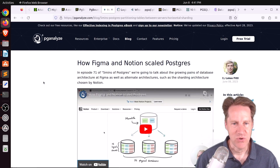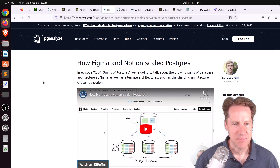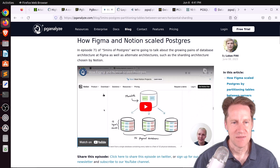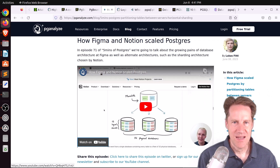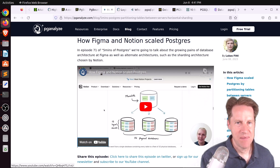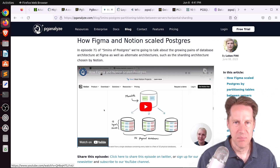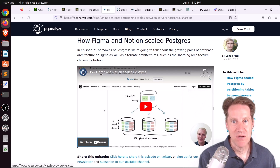Next piece of content: how Figma and Notion scaled Postgres, from pganalyze.com. This is Lucas's next episode of 5 Minutes of Postgres, where he talks about how two companies decided to scale Postgres. Figma decided to take what we'd call a microservices strategy — basically taking tables or groups of tables and moving them out of one database into another. They did an analysis to determine how coupled tables were to one another, like whether joins existed between them, because if you move tables out, you can't do cross-database joins.